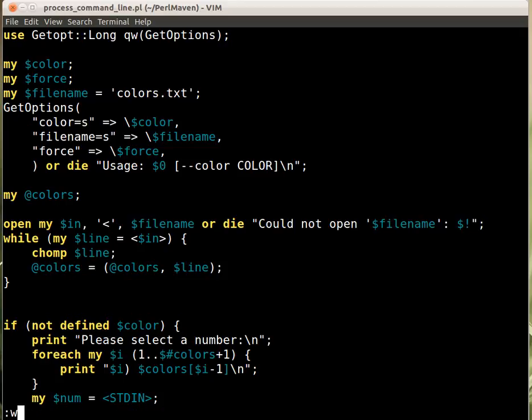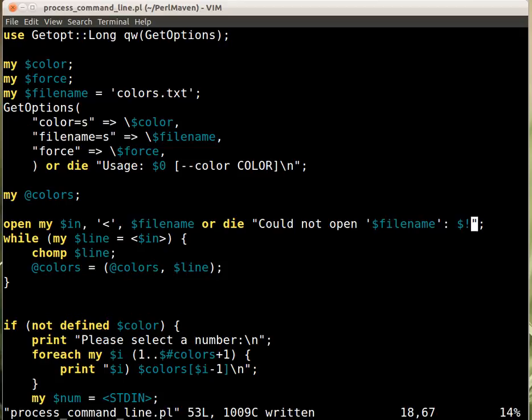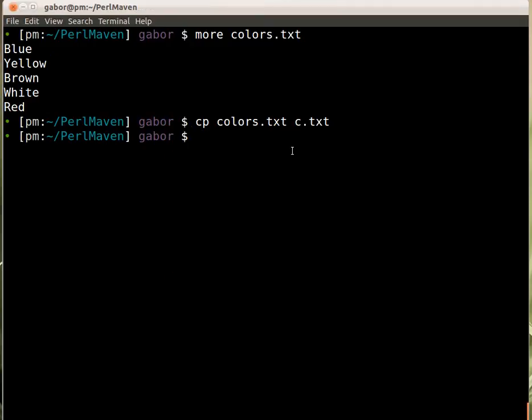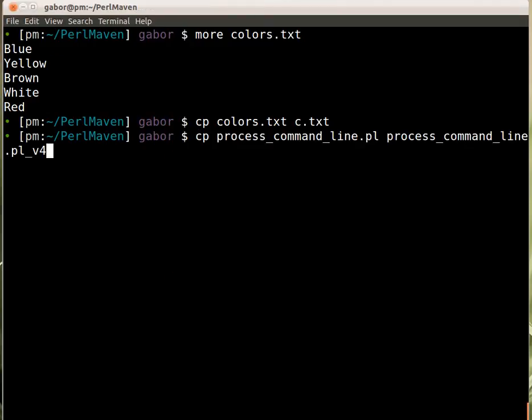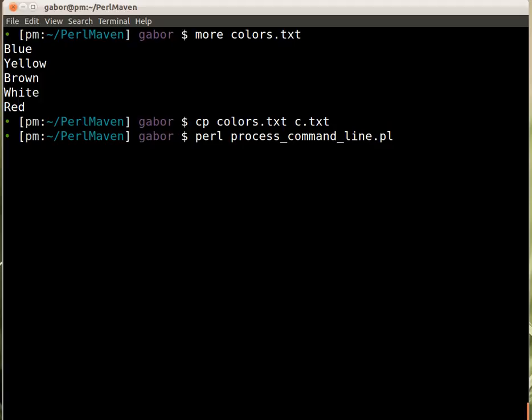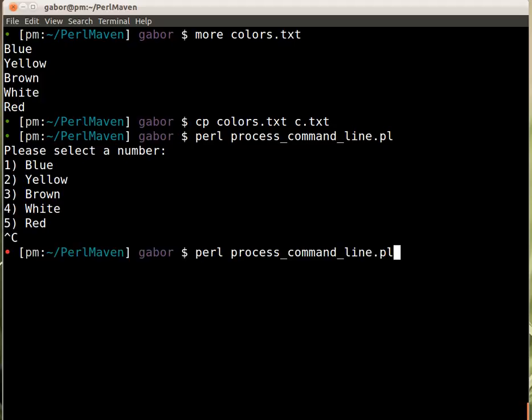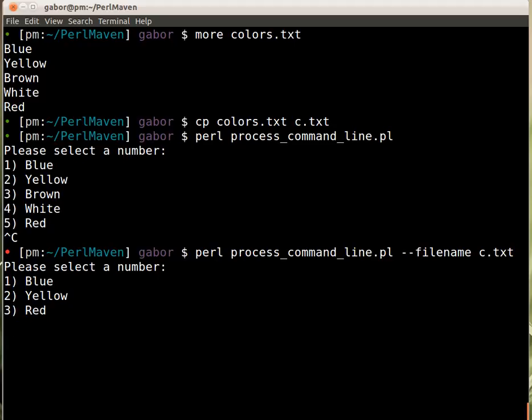If we switch back to the script and run it as is, we get the five parameters. But if we provide --filename c.txt, it will show only three values.